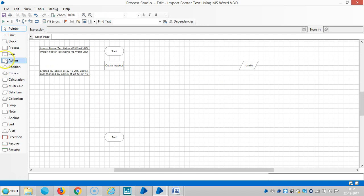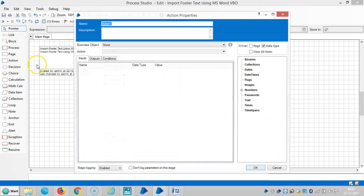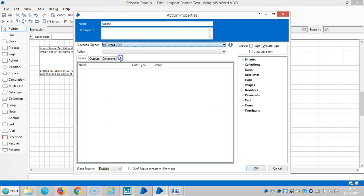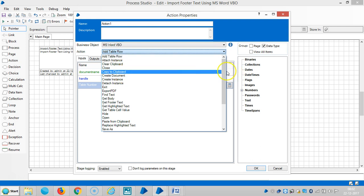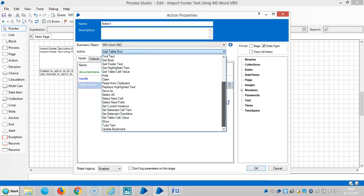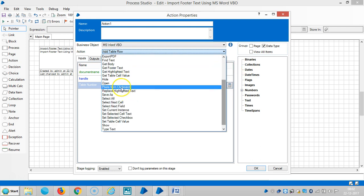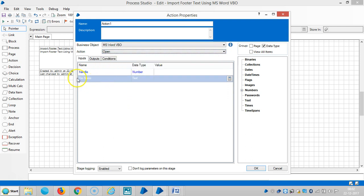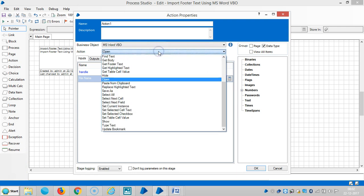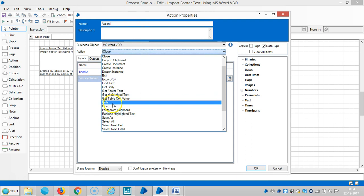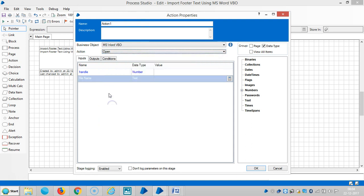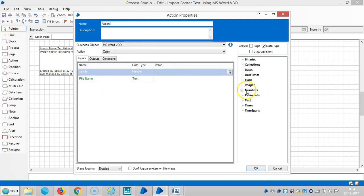Next one, drag and drop one action here and select MS Word VBO. Open an instance. Select an action like Open. Drag and drop handle number here.